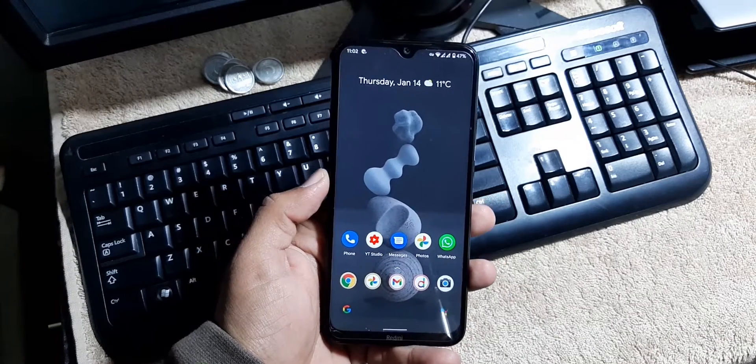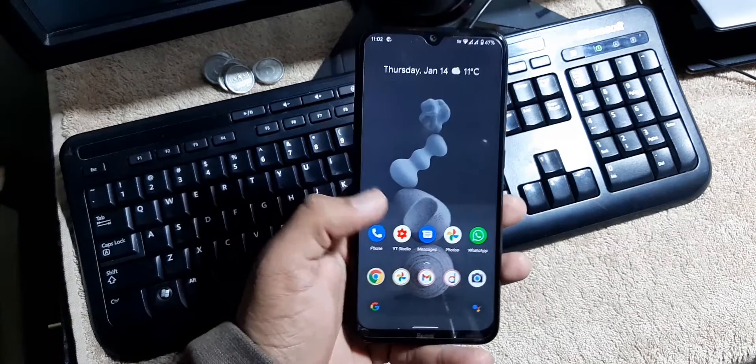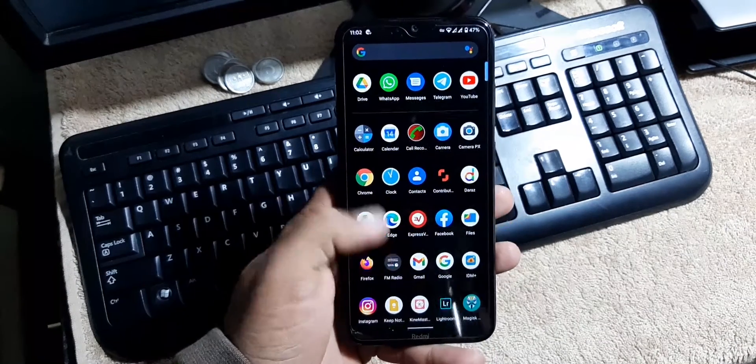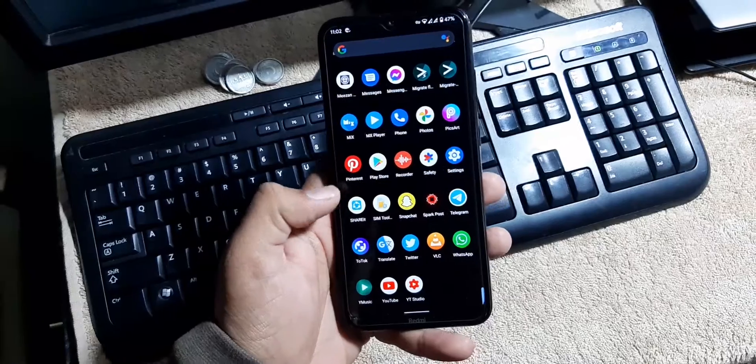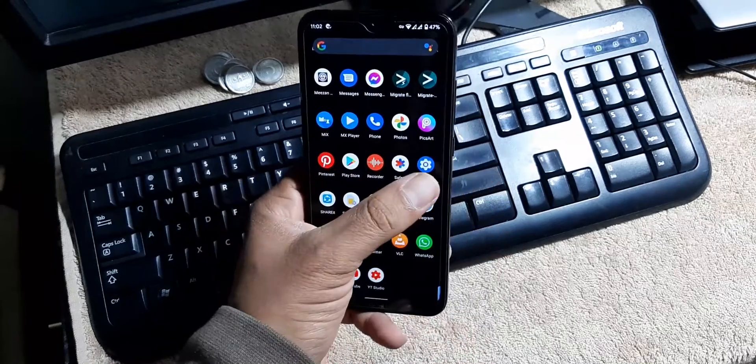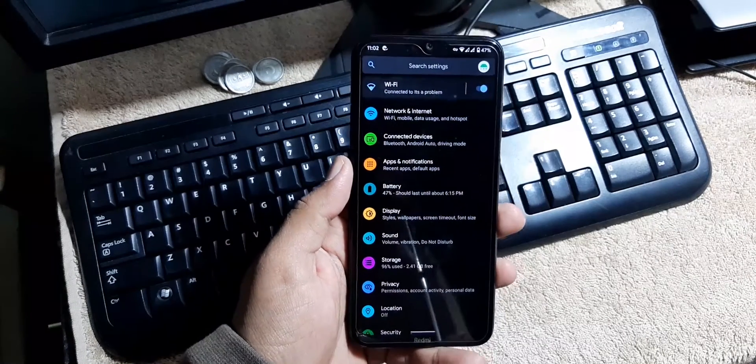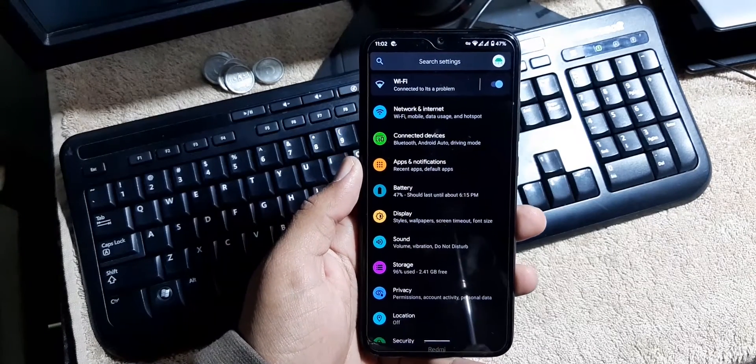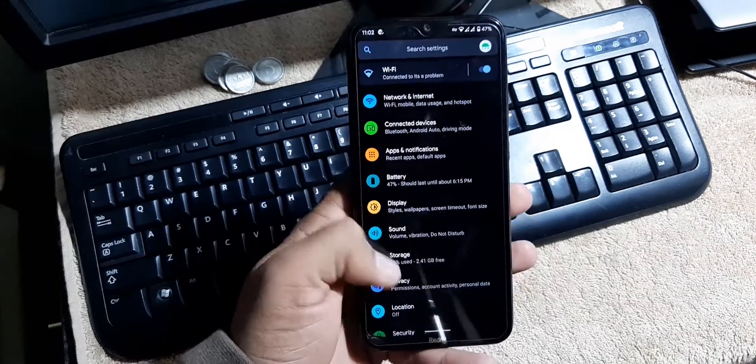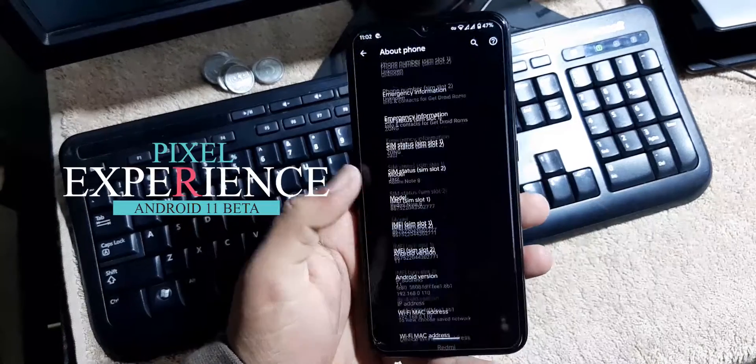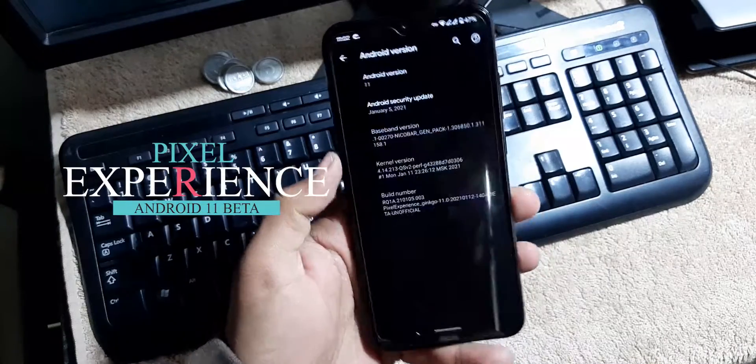Hey guys, Fahad is here. Welcome to GetDroid ROMs YouTube channel and welcome to another video. Today we're going to review the latest Pixel Experience Android 11 based custom ROM for our Redmi Note 8.